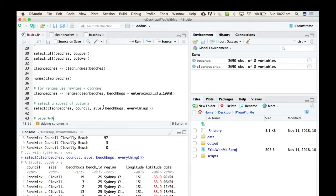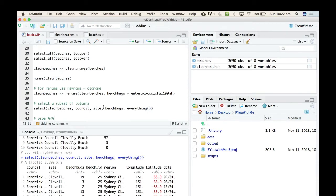So what I want to do now is show you how we can start with our raw beaches data and do the cleaning and the selecting and the renaming all at the same time, ending up with a data set that's much more manageable.